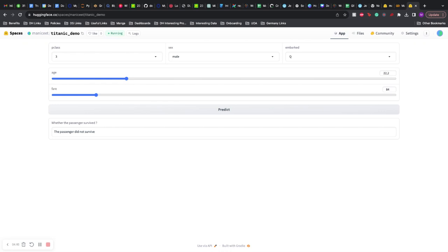And this is how you can use Gradio and Hugging Face Spaces to deploy your machine learning demo and not worry about the link expiring. All right, thanks for watching, and let me know in the comments what should I make next.